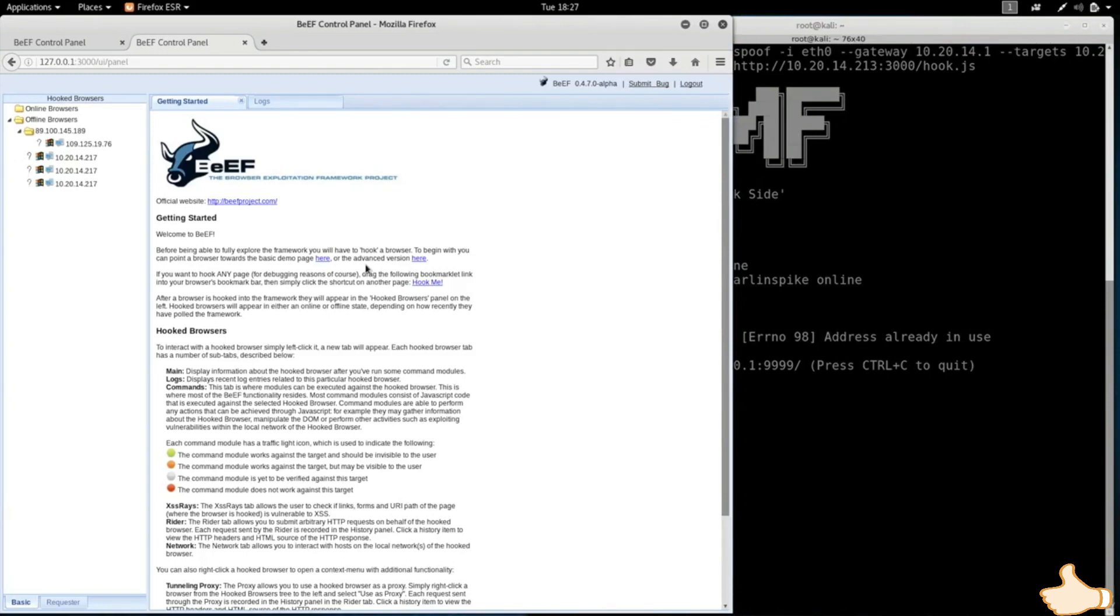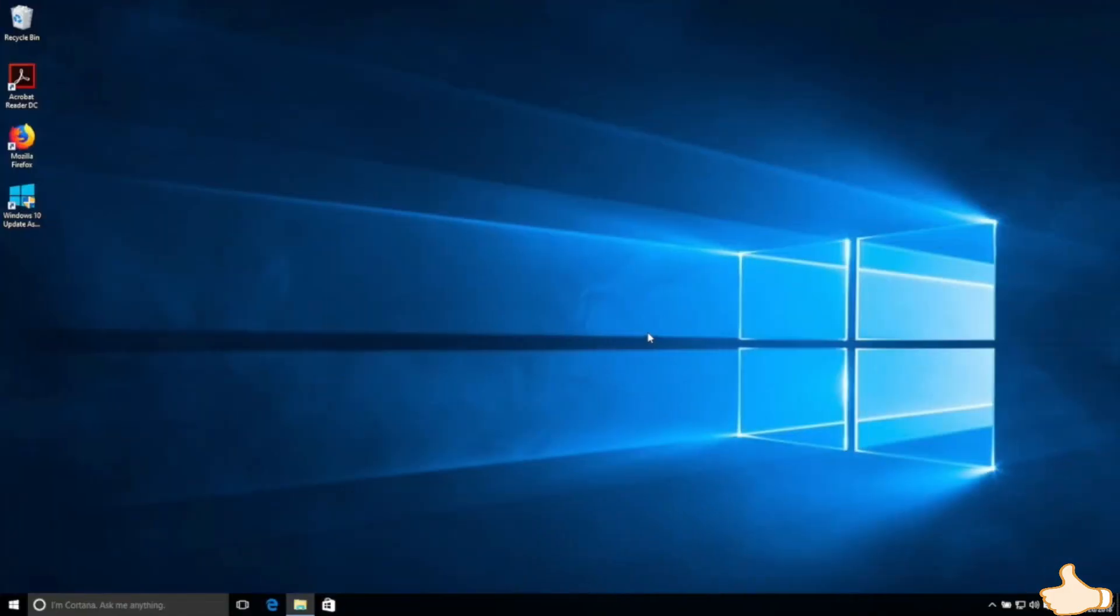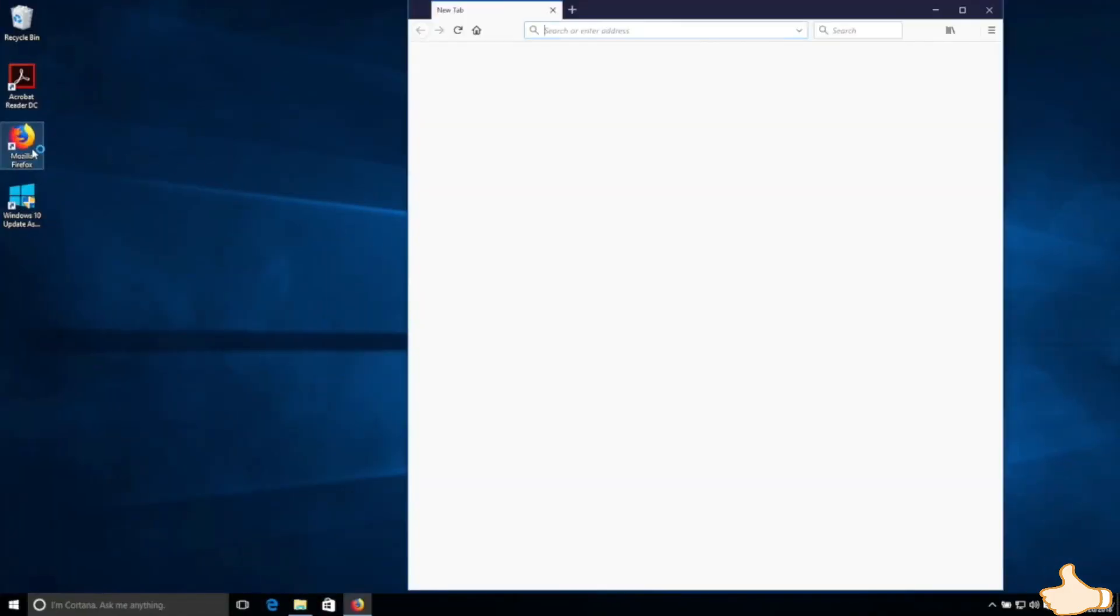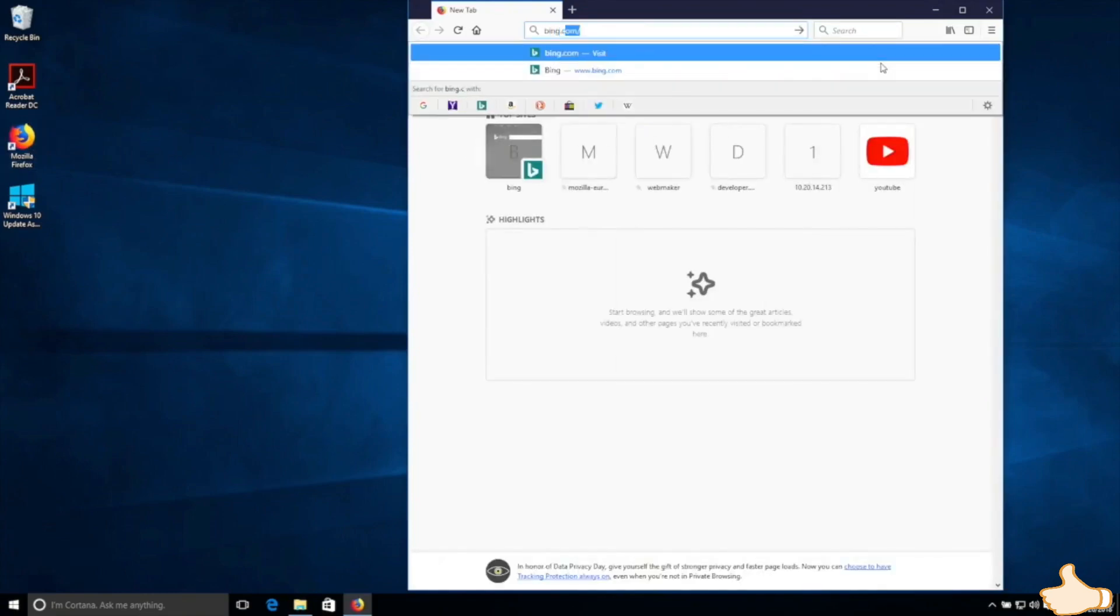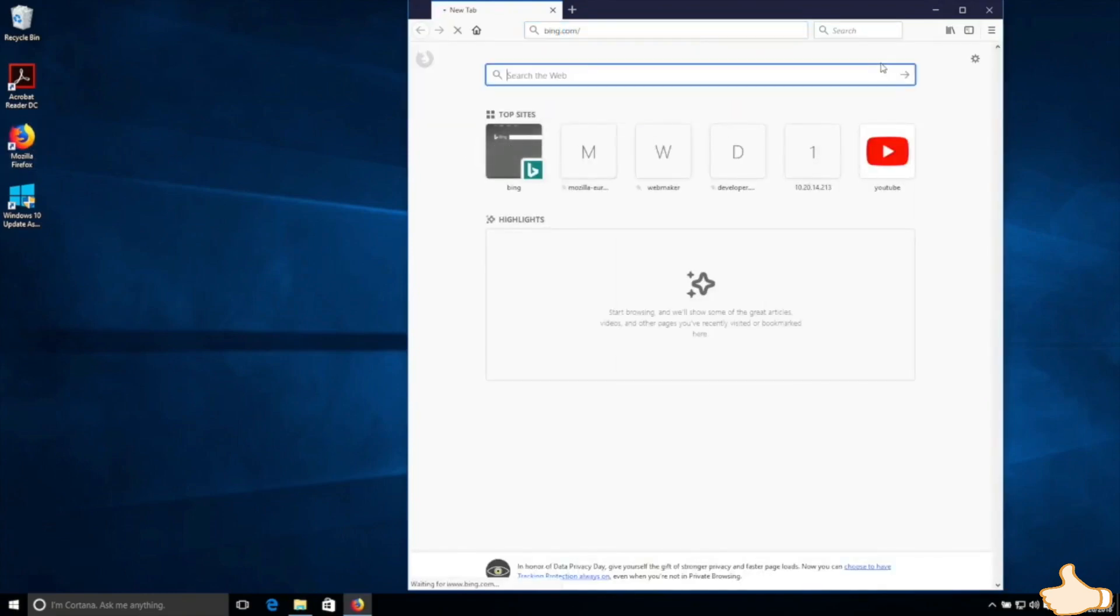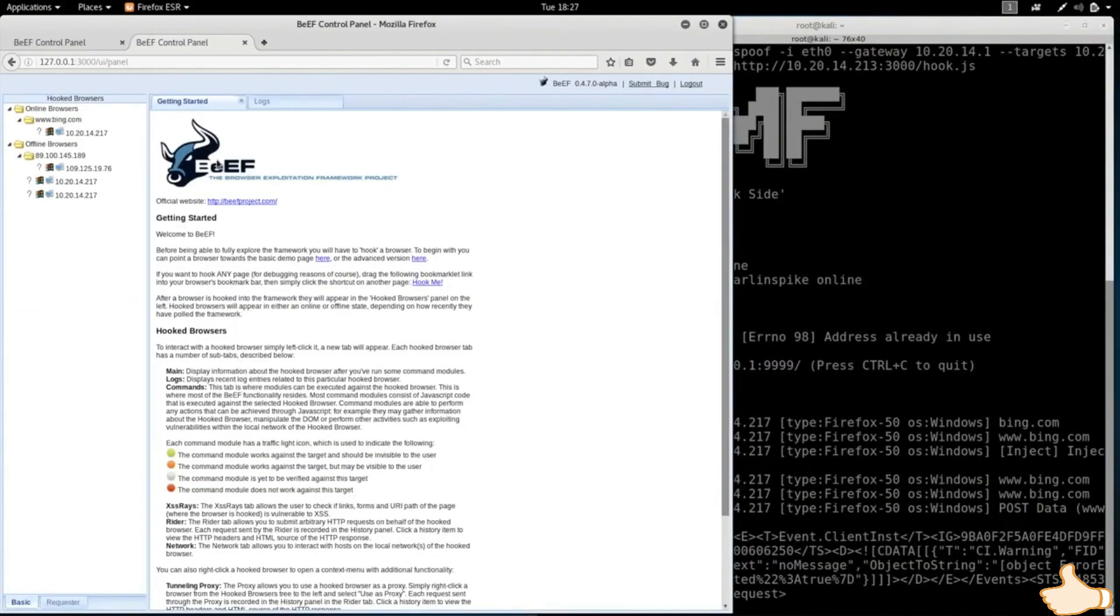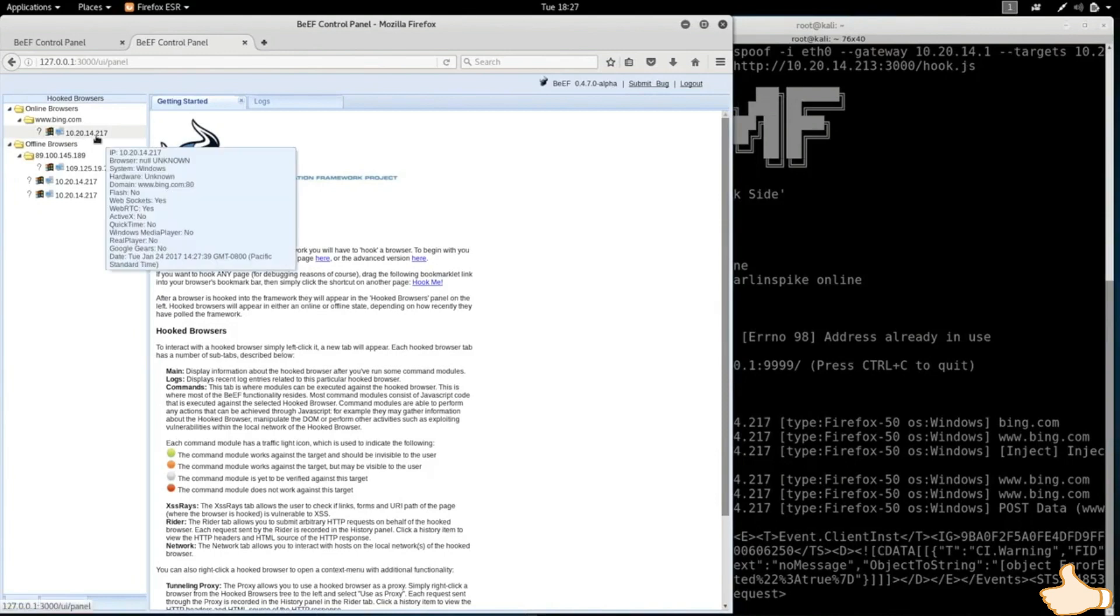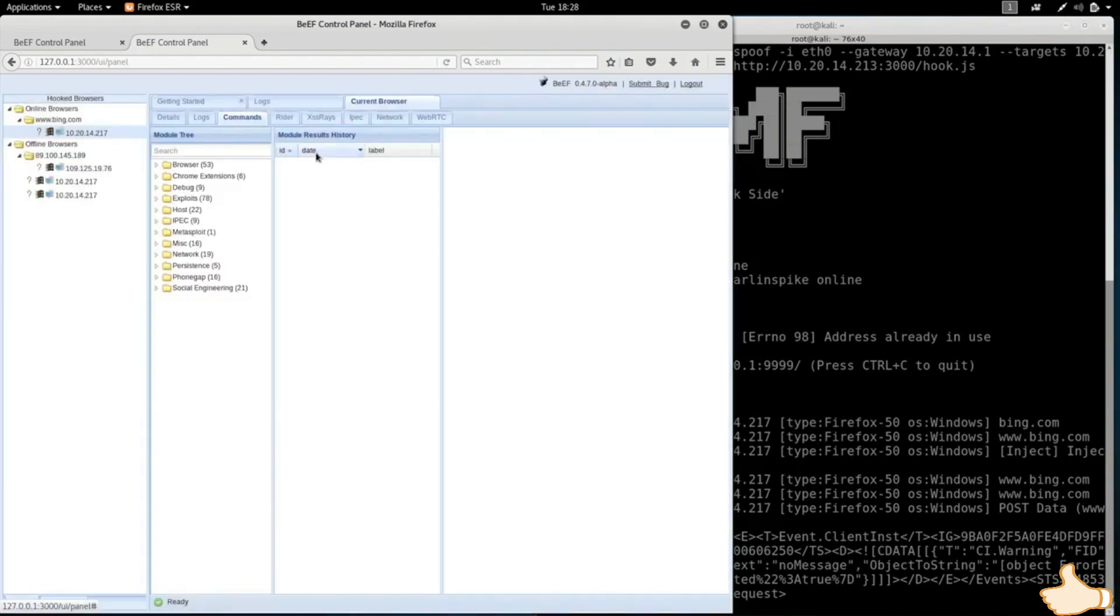So I'm going to go to my Windows machine, I'm going to run the web browser and I'm just going to go to any website, so I'm just going to go to bing.com. Now if we go back to the Kali machine you'll see that we have the IP address of the target person under the hooked browsers, and if we click on the commands tab you'll see a large number of categories with commands that you can run on the target computer.